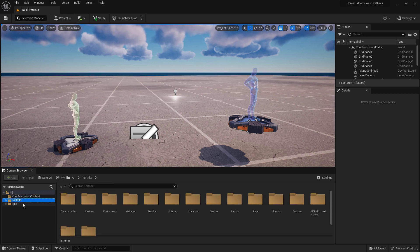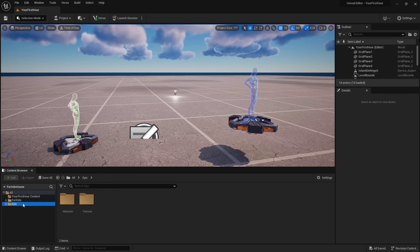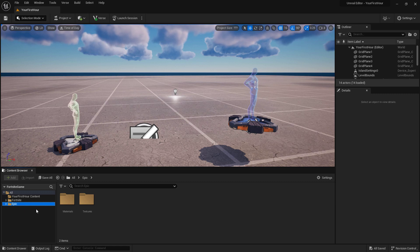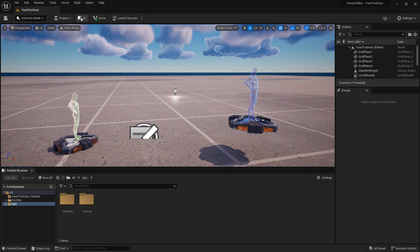This is where all of our content is going to go for the project, and then we have a Fortnite folder with Fortnite content and an Epic folder with Epic content. The Fortnite and Epic folders are protected. You cannot modify anything in there. You just use it for your own purposes.